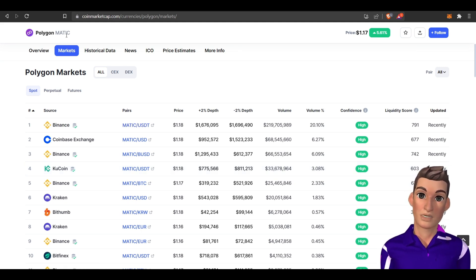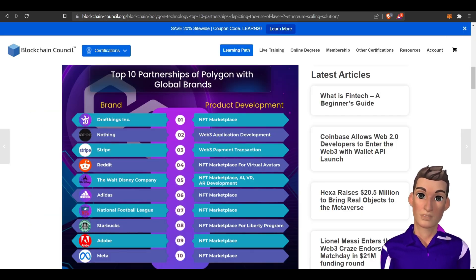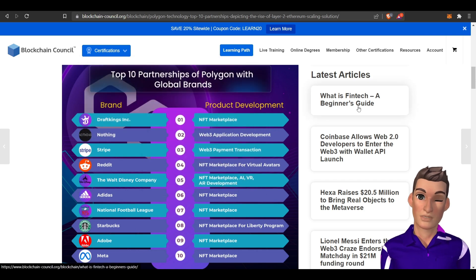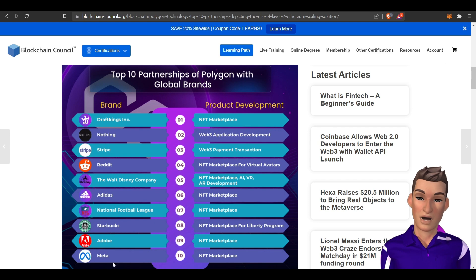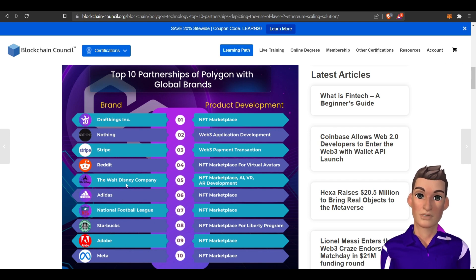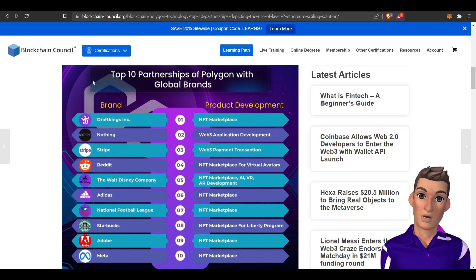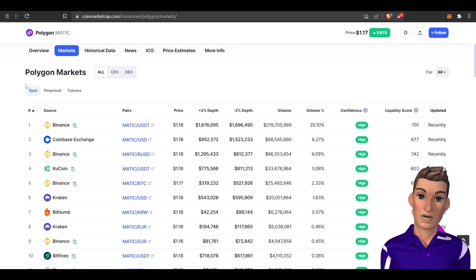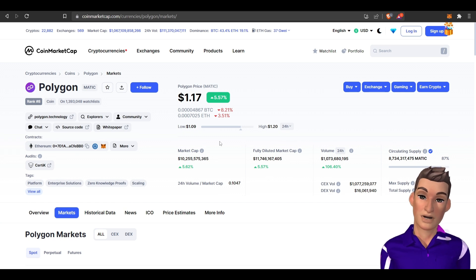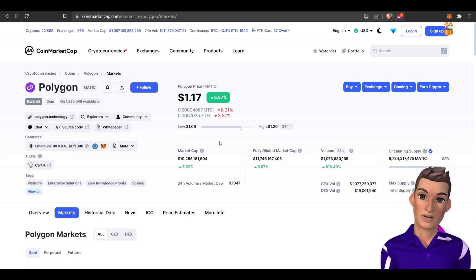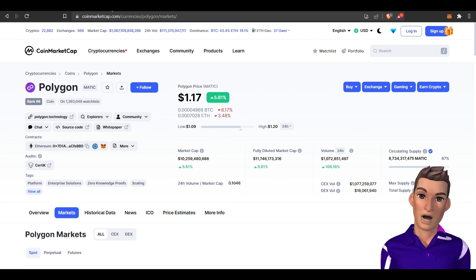There's been a number of relationships or partnerships that Polygon has developed over the years, and these are some big names. You're talking about a Fortune 10 company here - Starbucks, Meta, Adobe - these are some really big relationships. That's why they have the top 10 in market cap. That's a quick overview of the Polygon project.